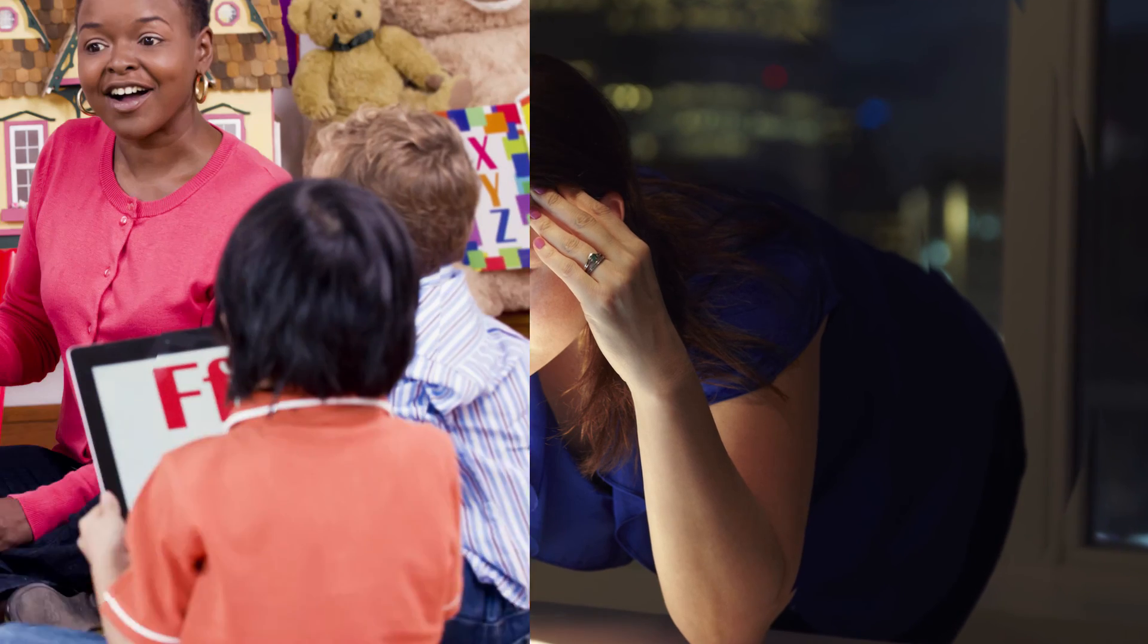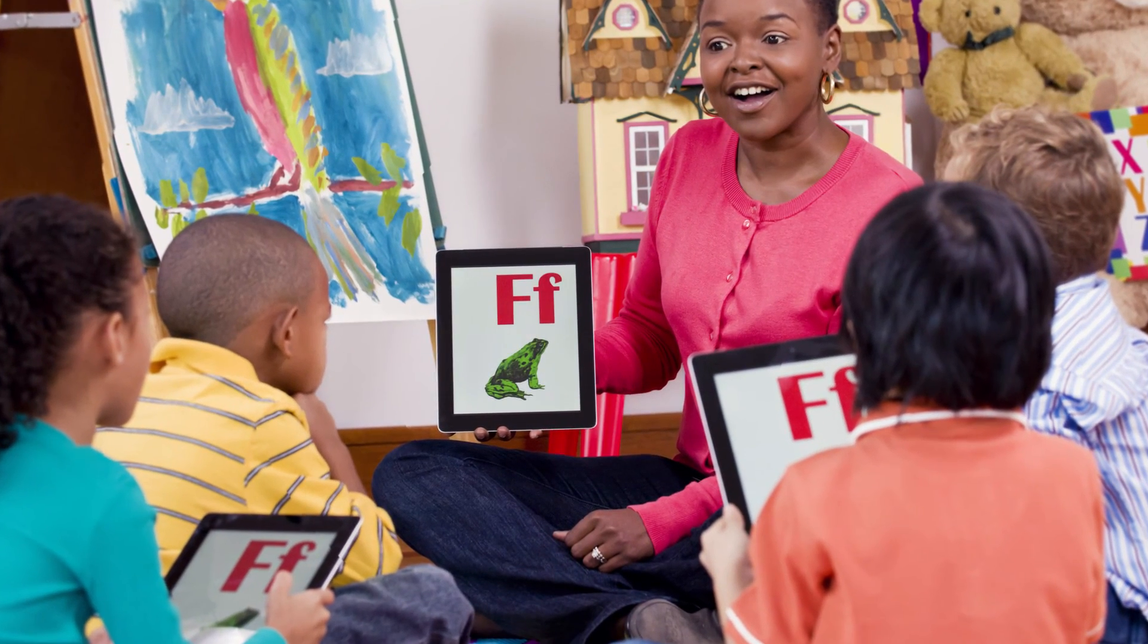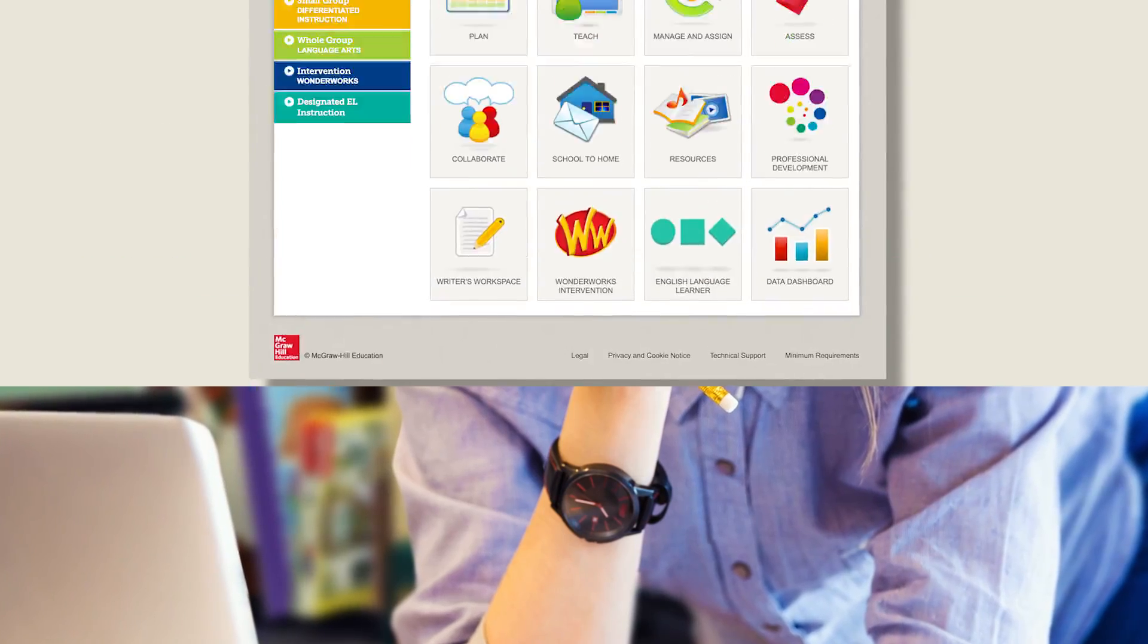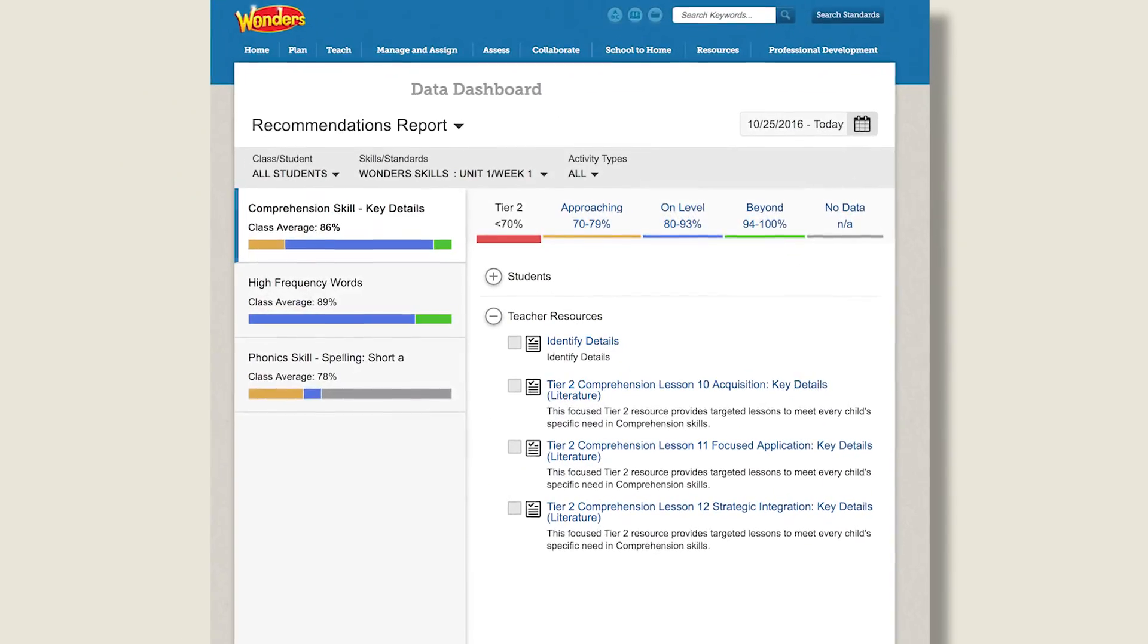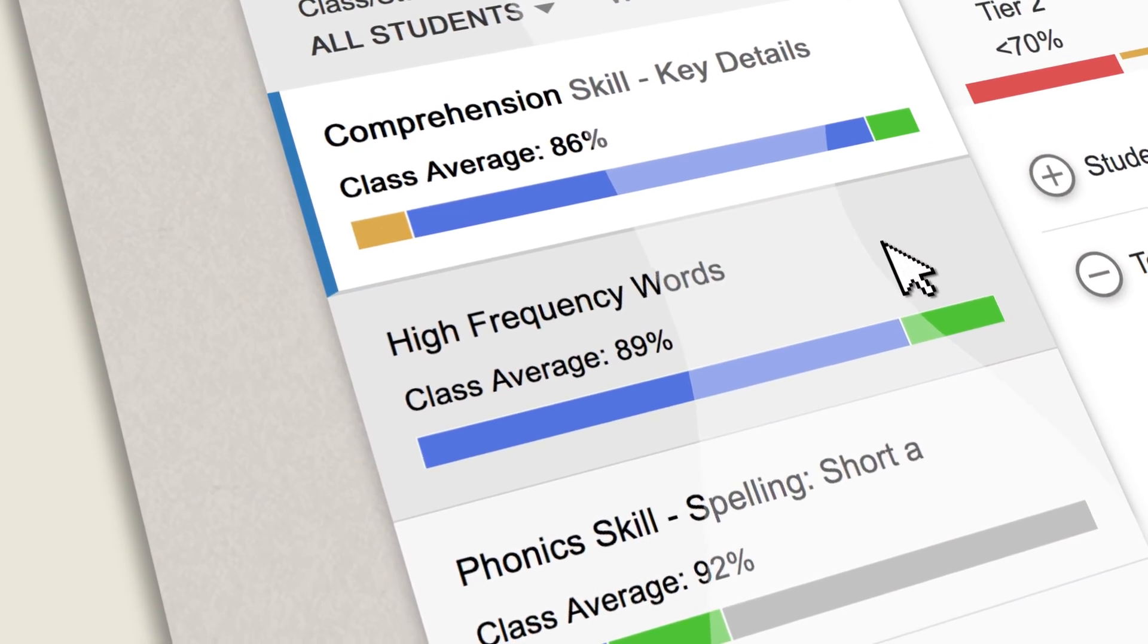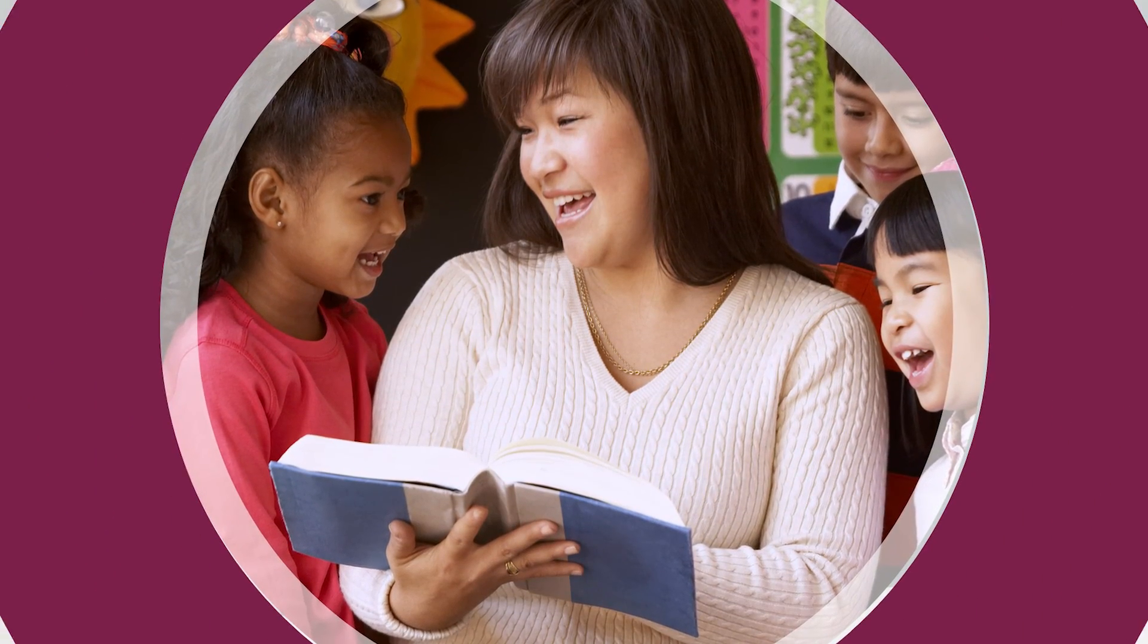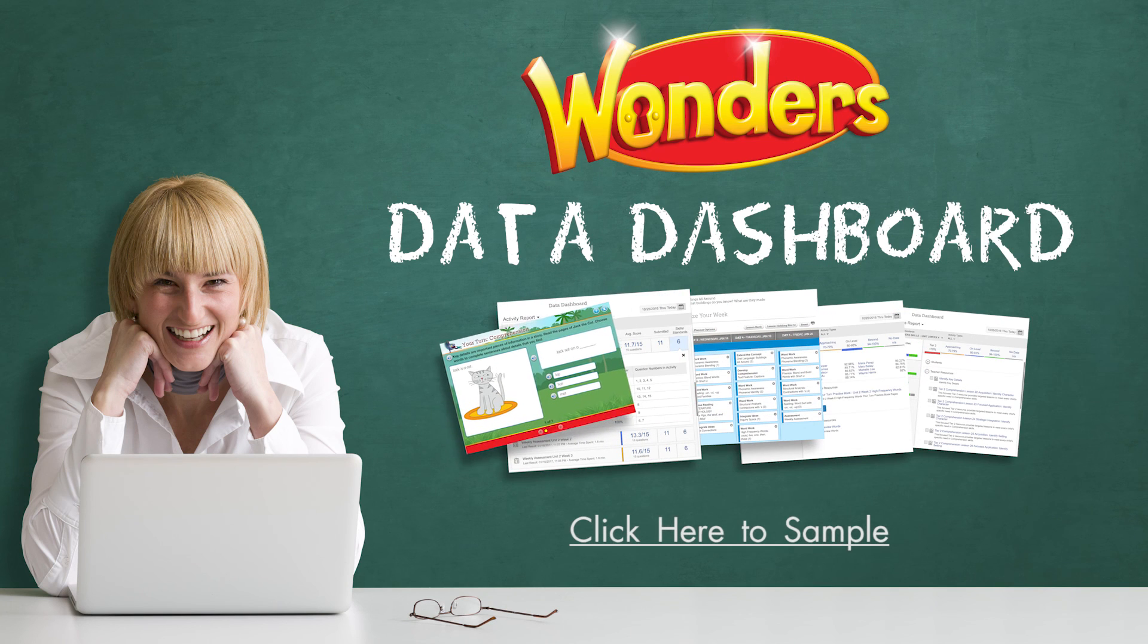You'll spend less time reporting and crunching numbers, more time teaching and helping your students. Wouldn't you love to replace all your data inputs with one ready-to-go stream of data you can use? Find out how you can unleash the full potential of your classroom with the Wonders Data Dashboard today.